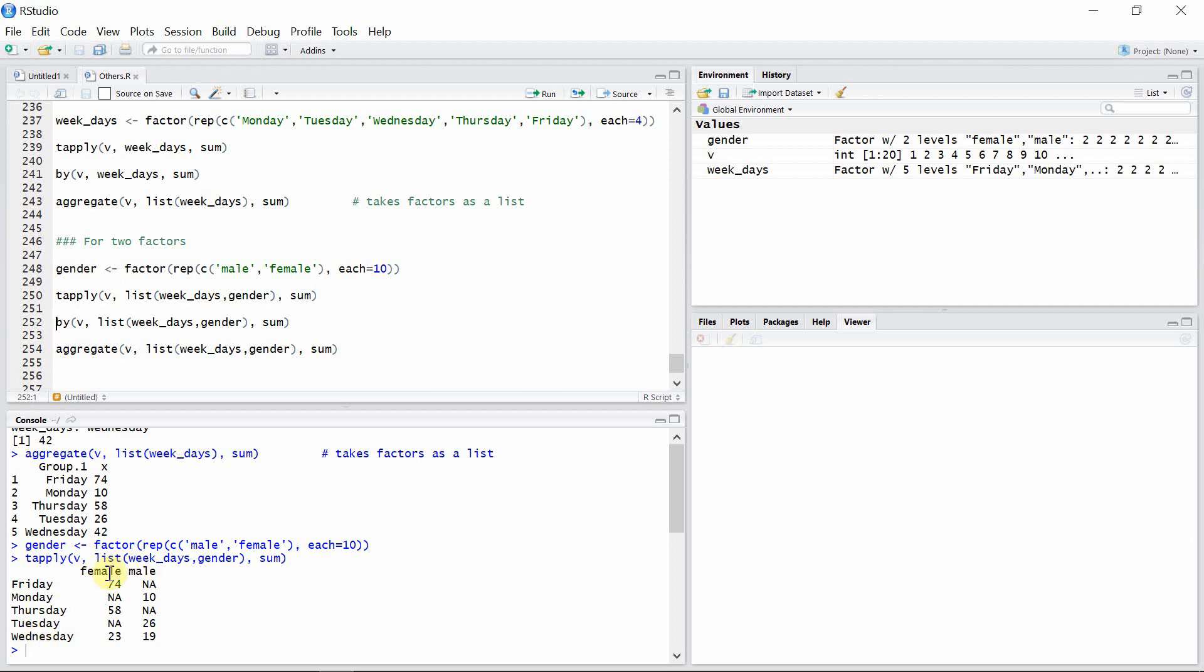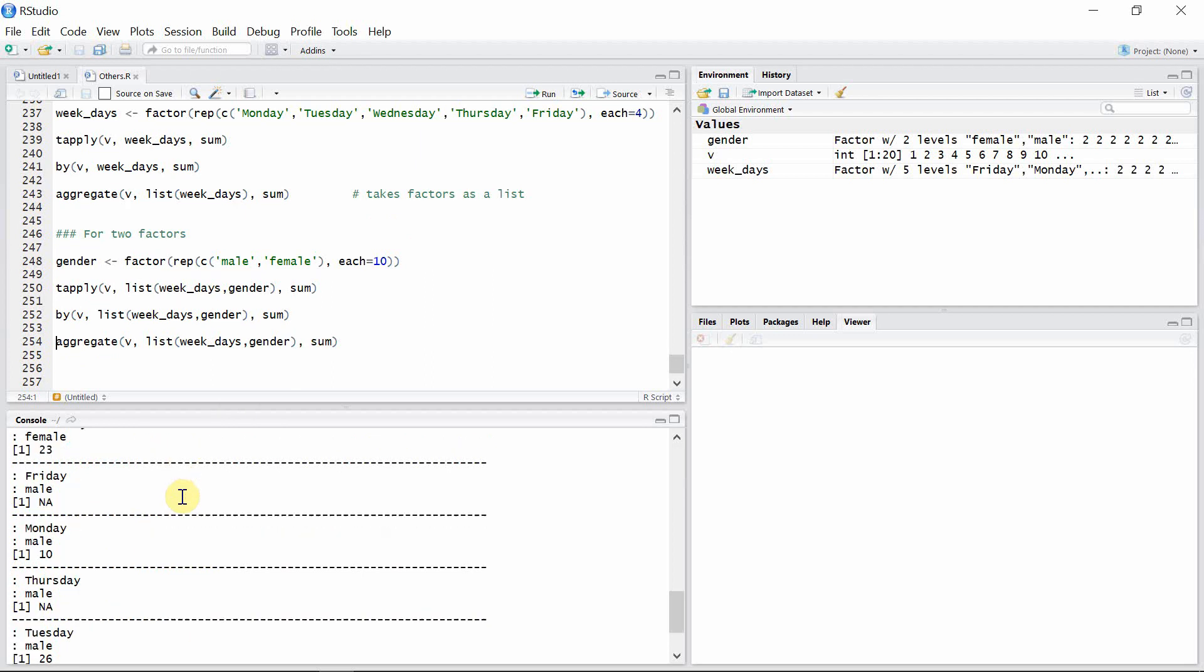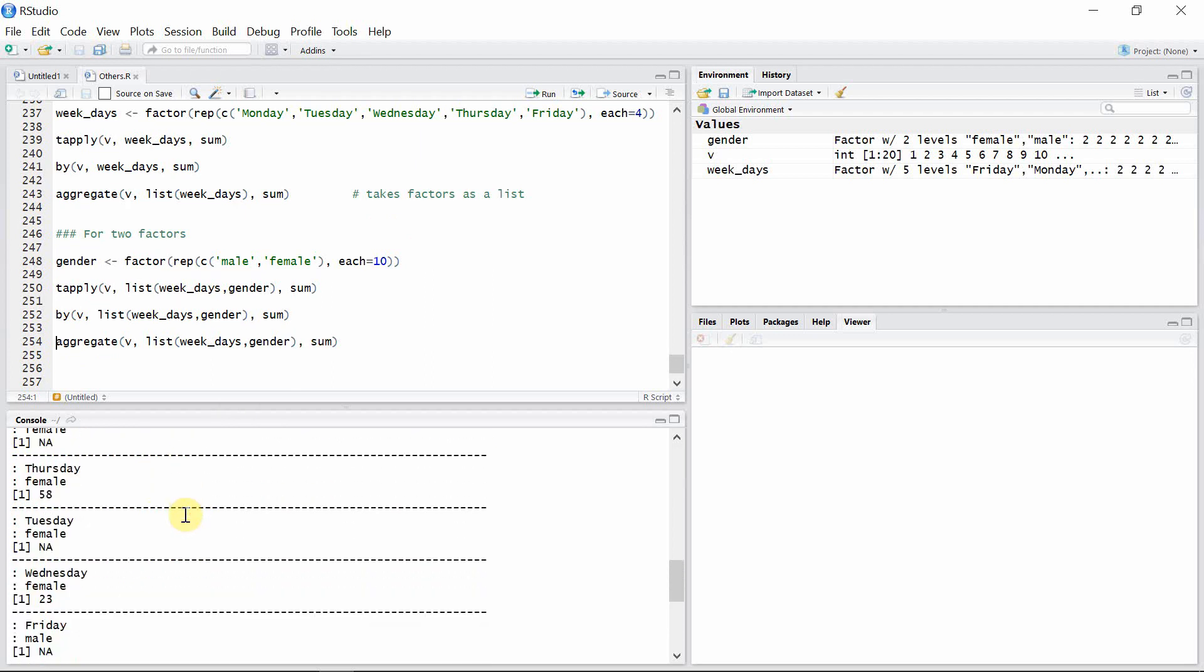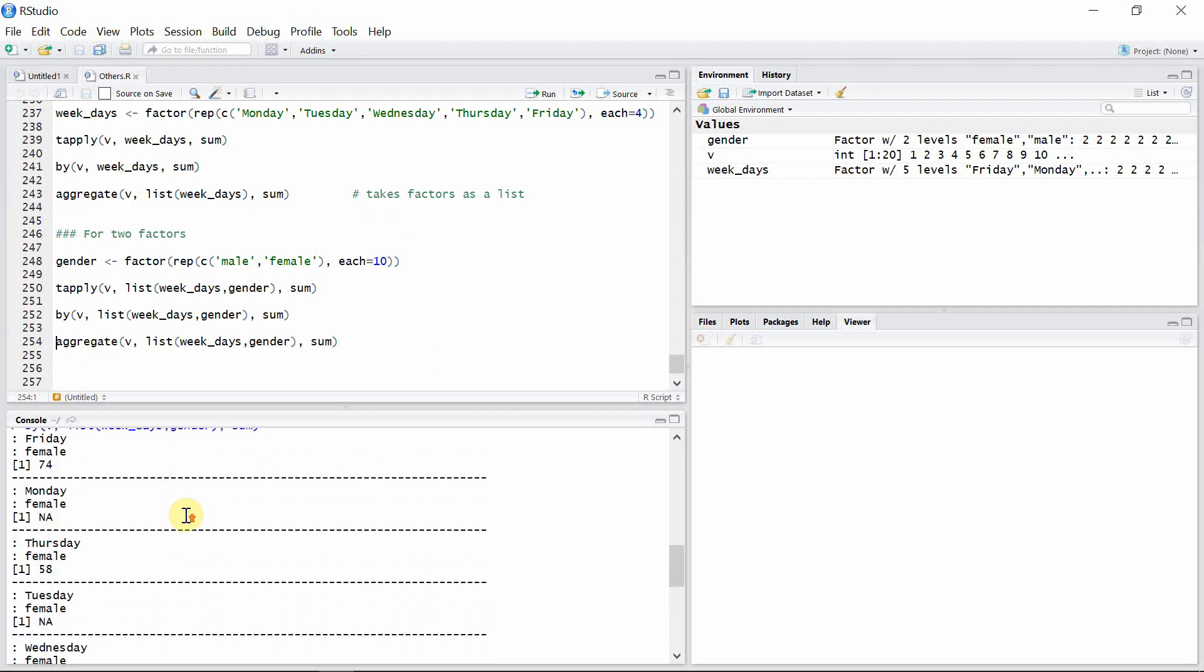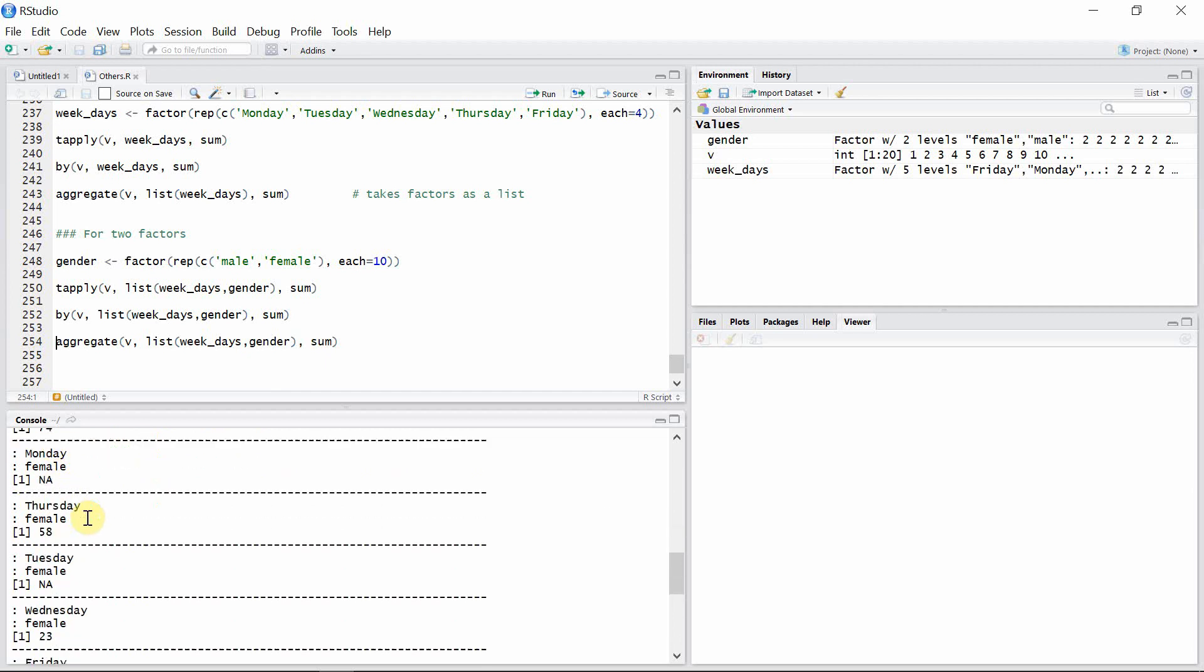Let's see the output for by function. Okay, so this is the huge output given by this by function here.